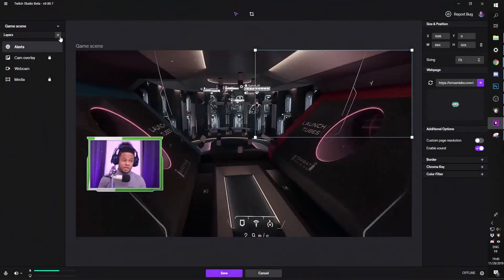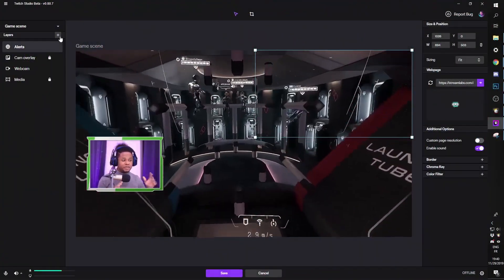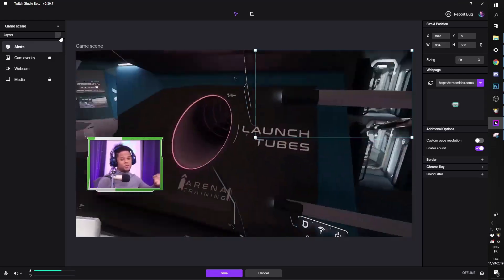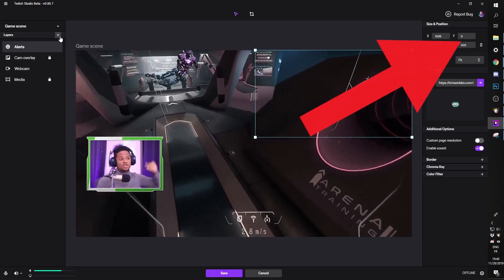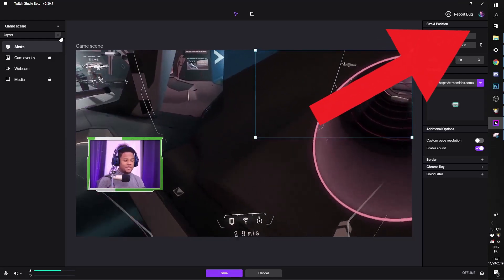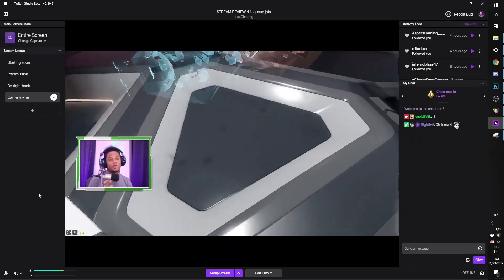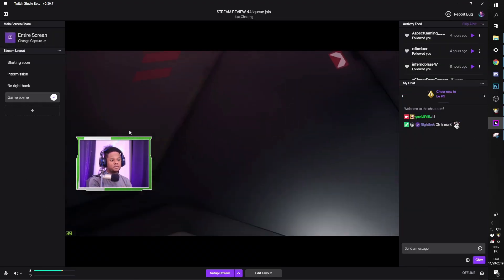So we're here inside of Twitch Studio. If it's your first time using Twitch Studio, I definitely recommend watching my previous video where I give my first impression and show where everything is. If you've already seen it, this is your landing page.